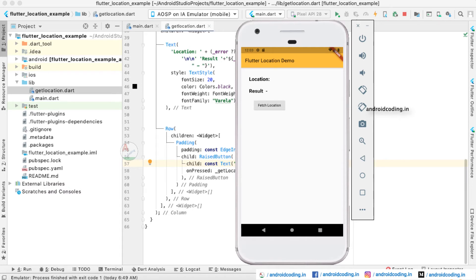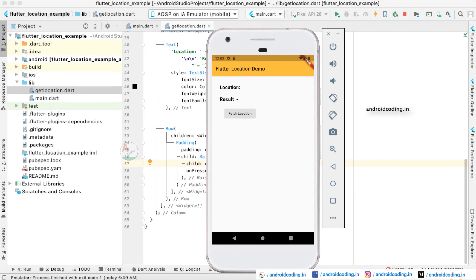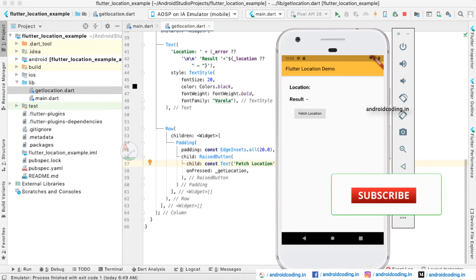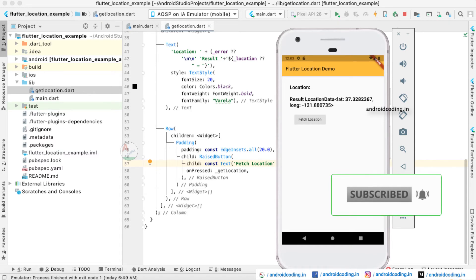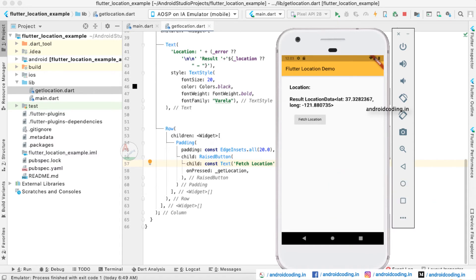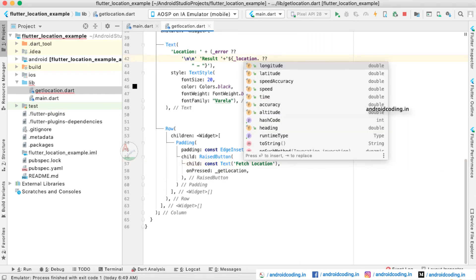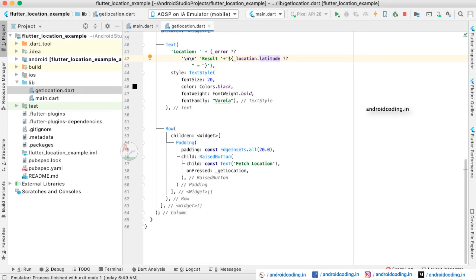Now let us see the output. This is the screen we have designed — 'Location' is the heading and the result shows a hyphen as the default value. When we tap the 'Fetch Location' button, we can see the location data with latitude and longitude. If you want the exact values separately — for example latitude alone — you can use location.latitude and restart the application.